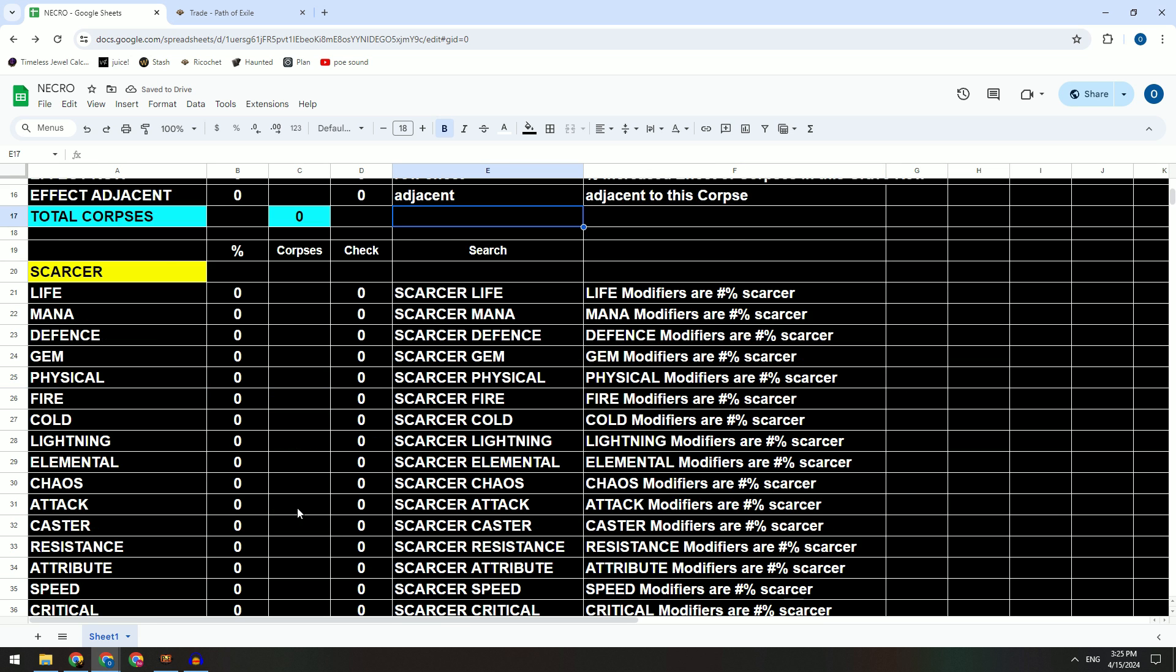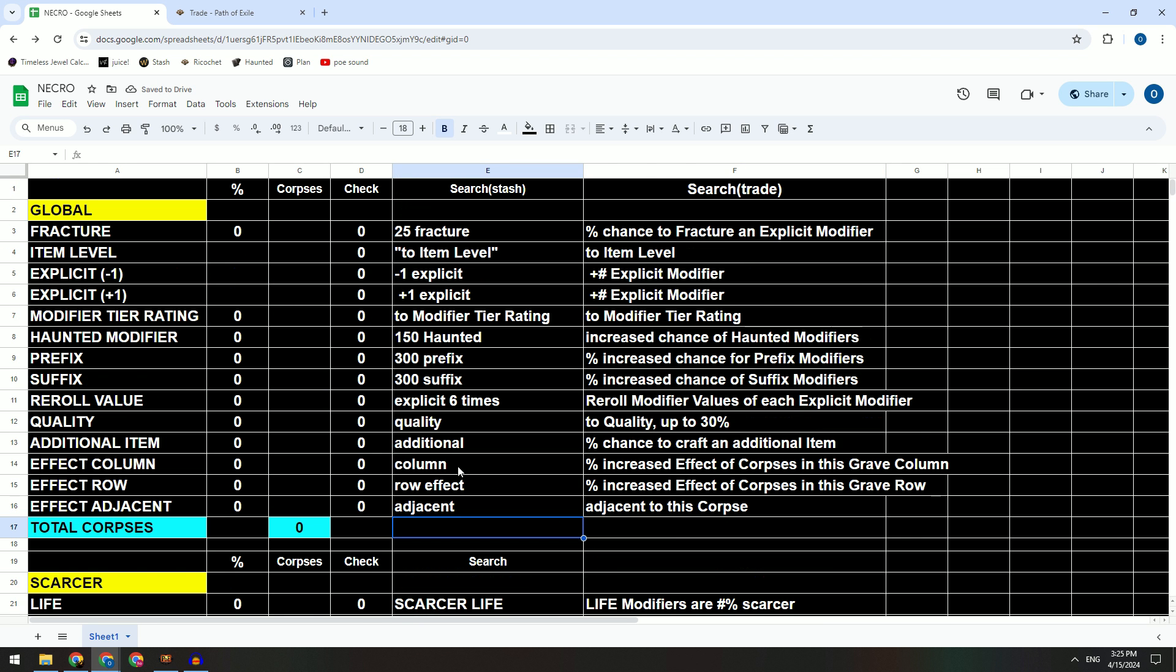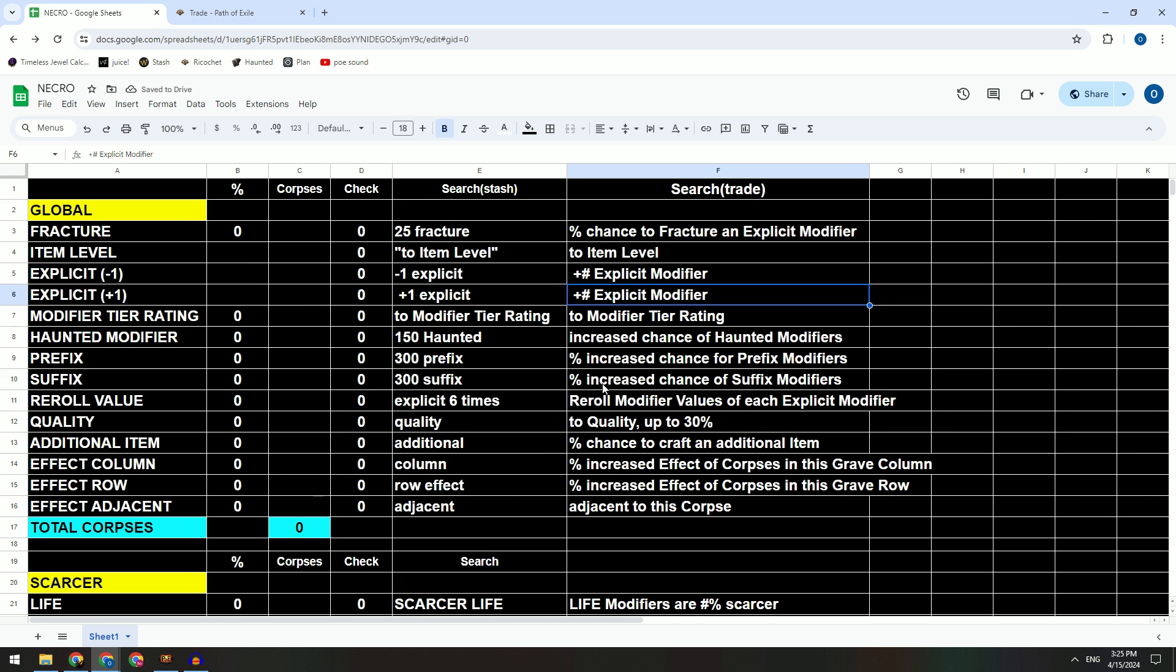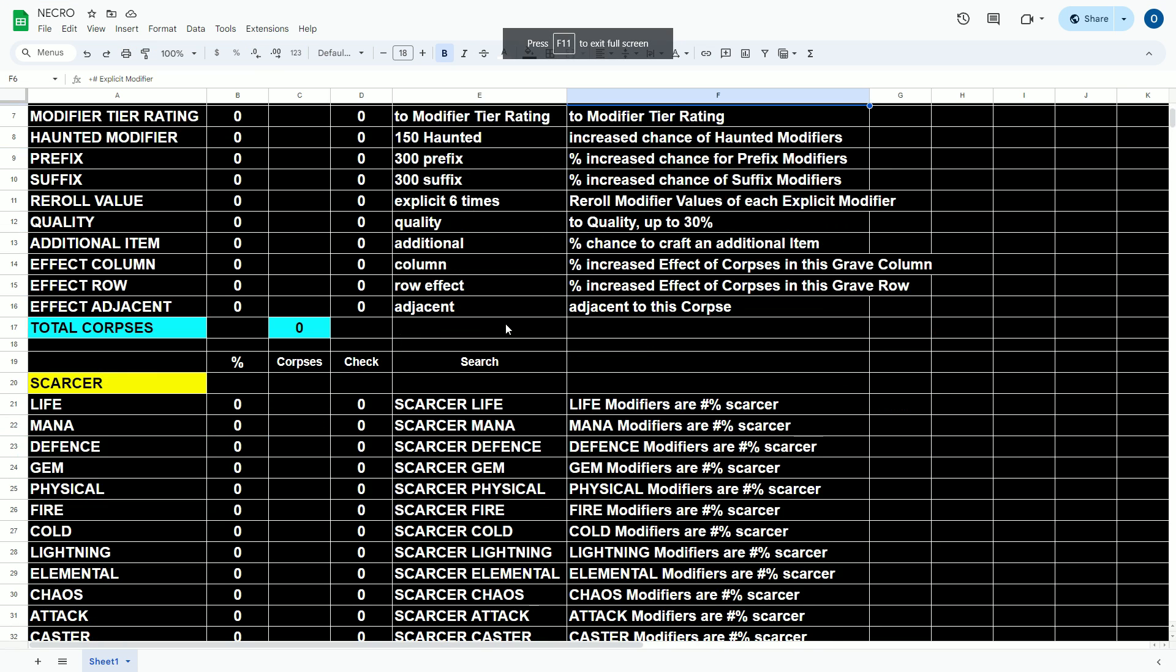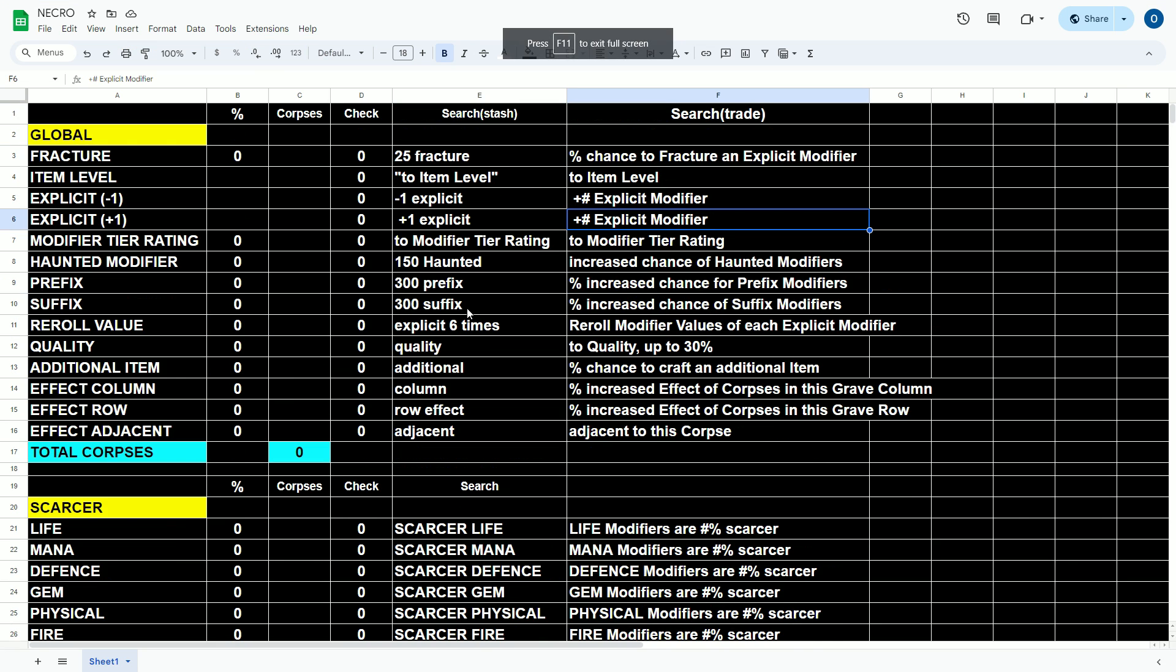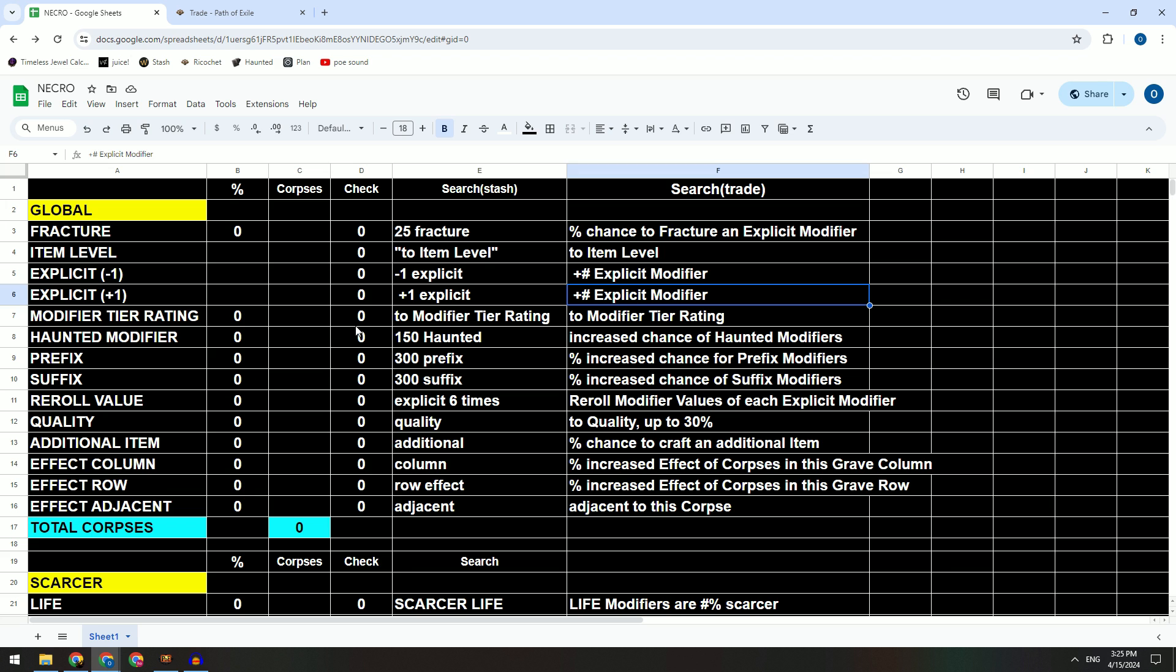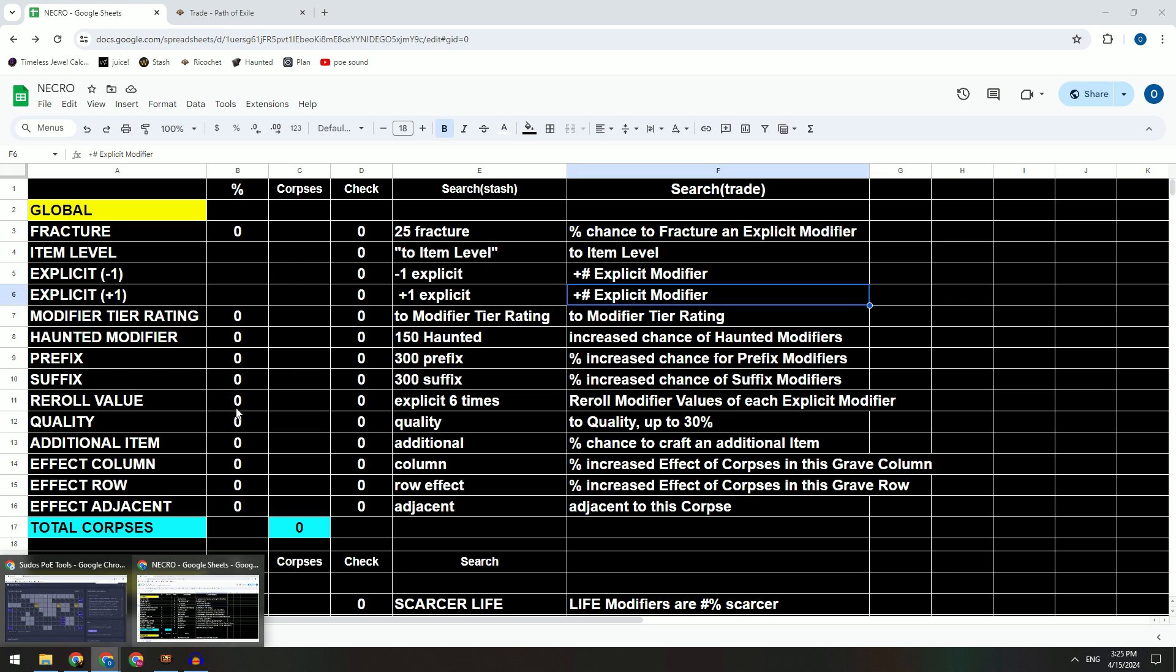Hello guys, today I want to share with you my Google Sheet that I made for myself. I think some people might need this, so I think it's worth sharing with you.